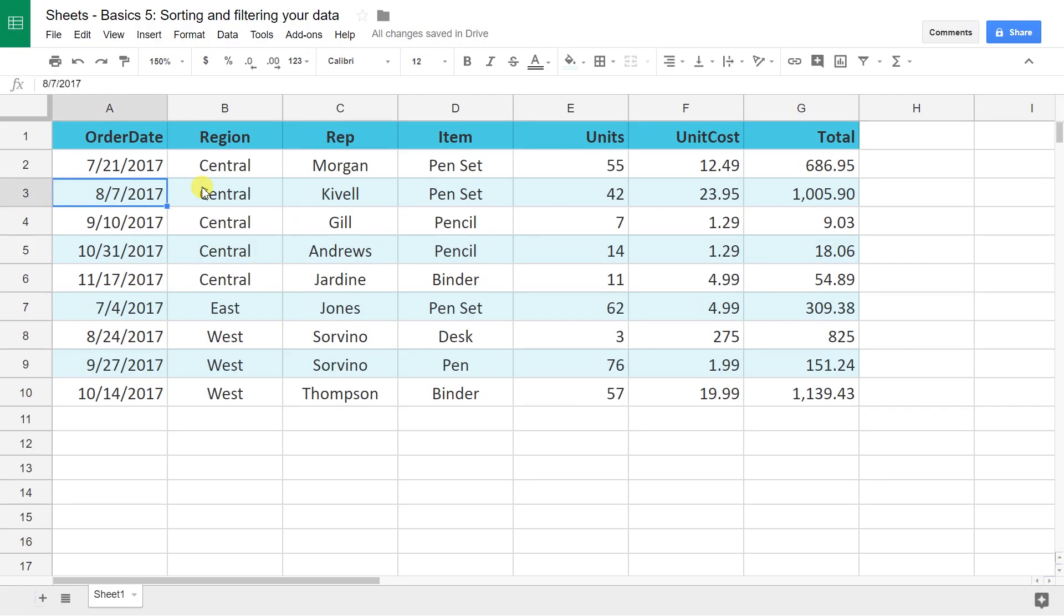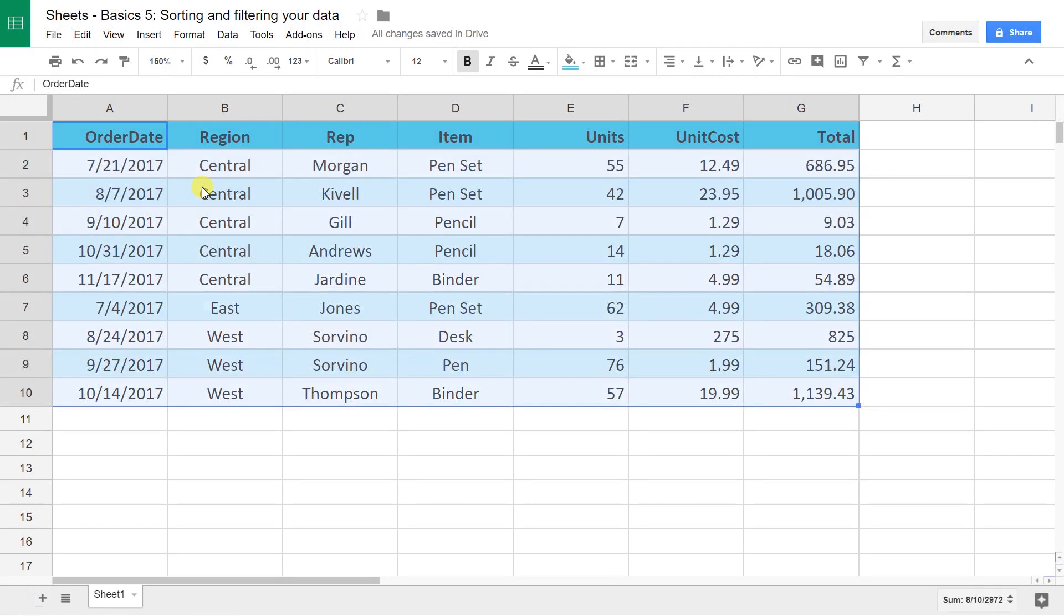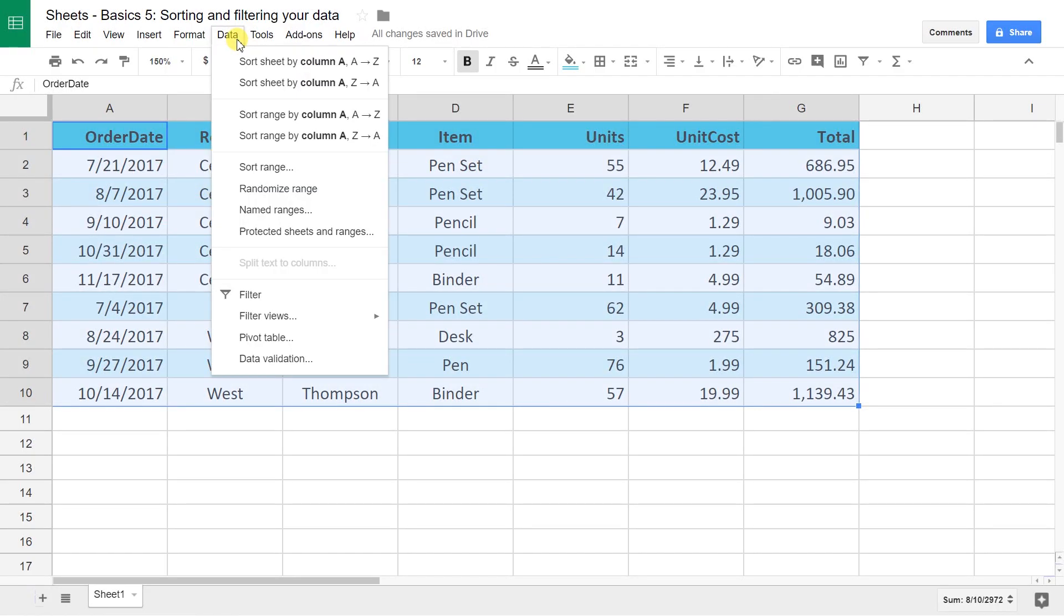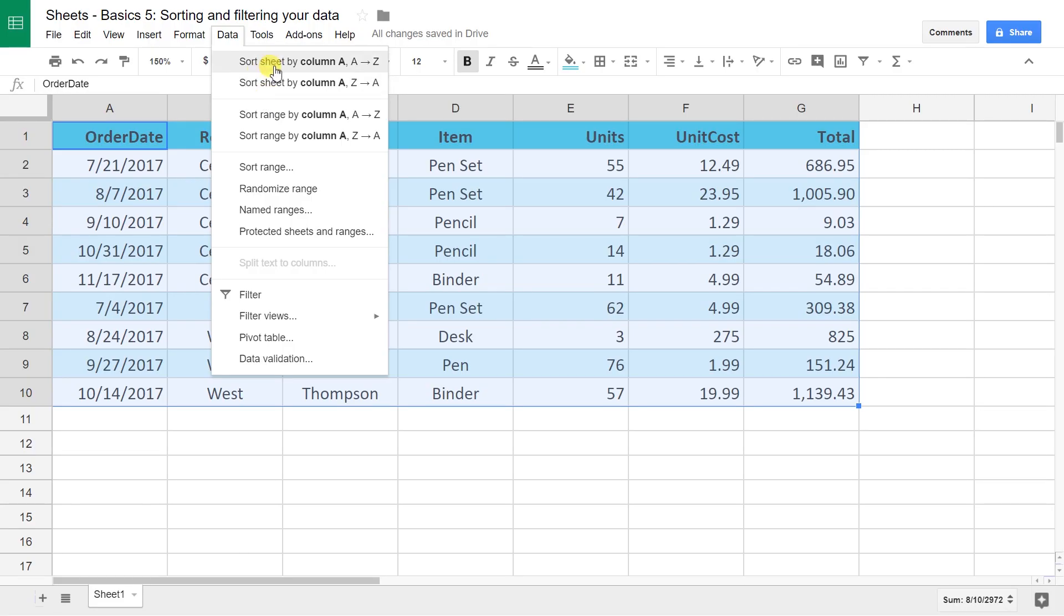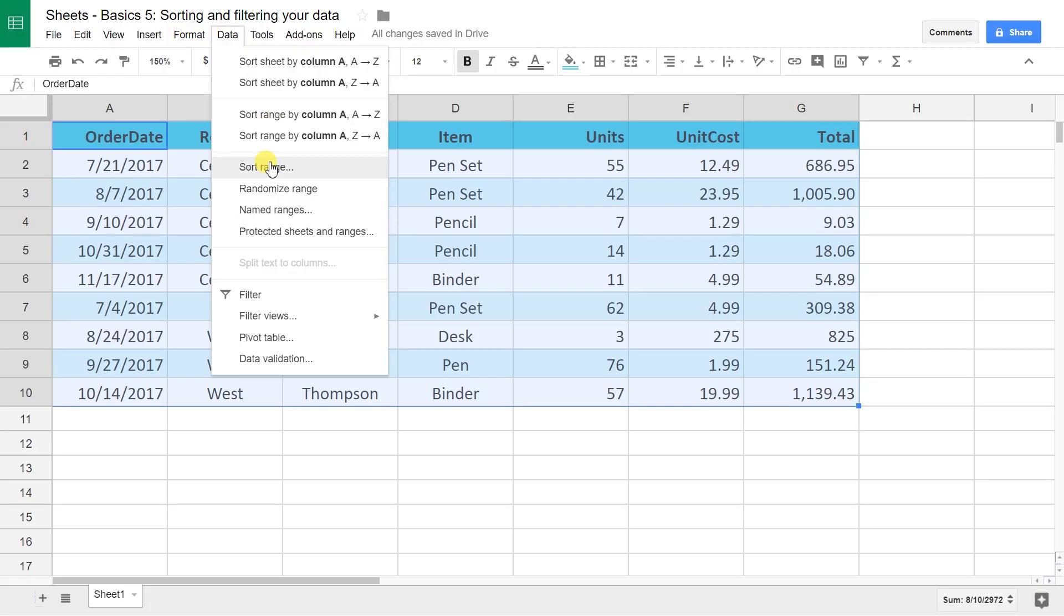Alright, what you typically want to do is select the table. That makes this easier. Then you go to the data menu and do sort range. There's shortcuts up here if you just want to sort the entire sheet, but that's not going to know where your header is, so it'll sort the header too. You can also just sort a range. We already selected the range, so let's go to the sort range option.